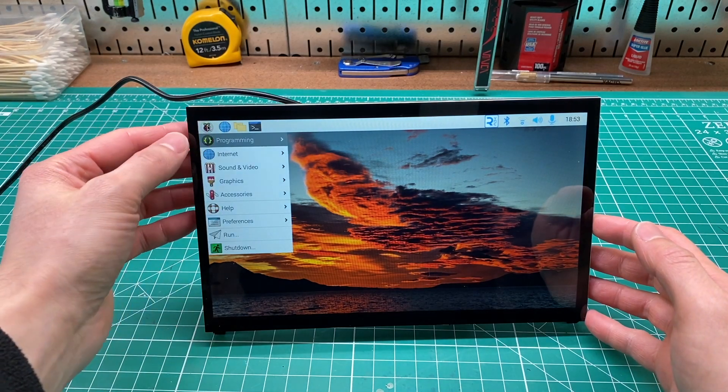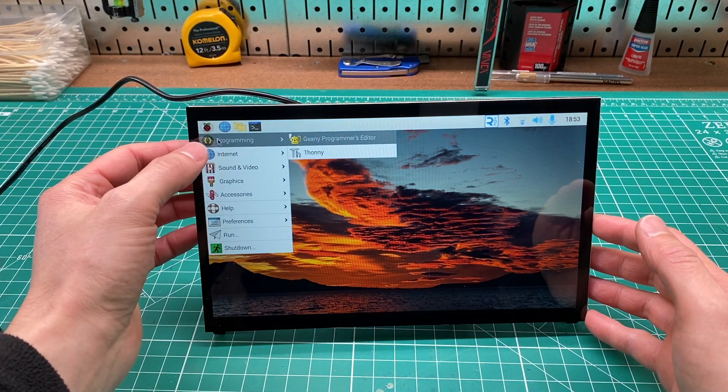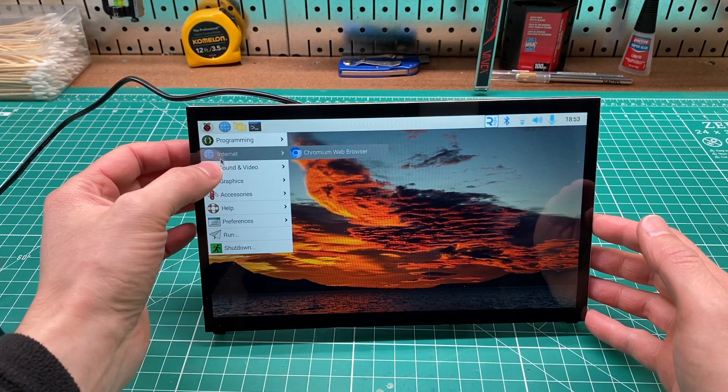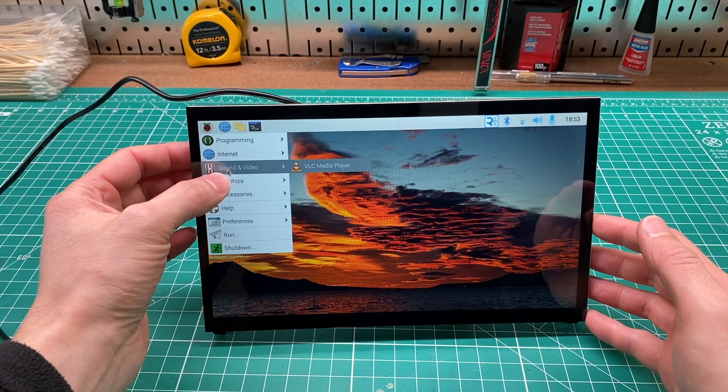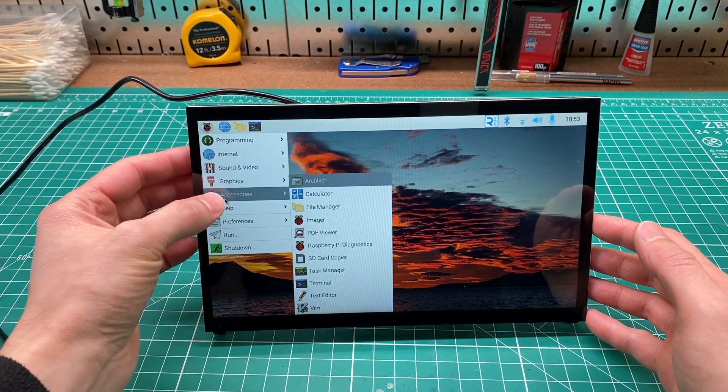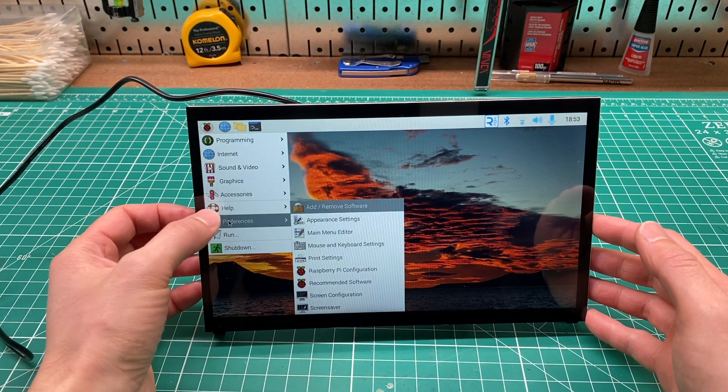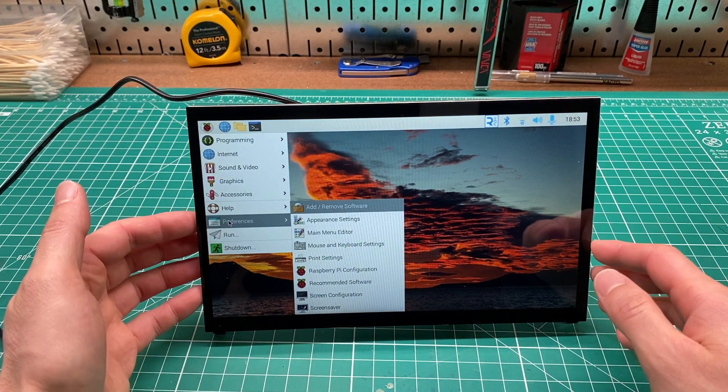I got this cool 10.1 inch capacitive LCD touchscreen that's designed for a Raspberry Pi to be mounted to the back. It's an IPS display with a resolution of 1024 by 600.